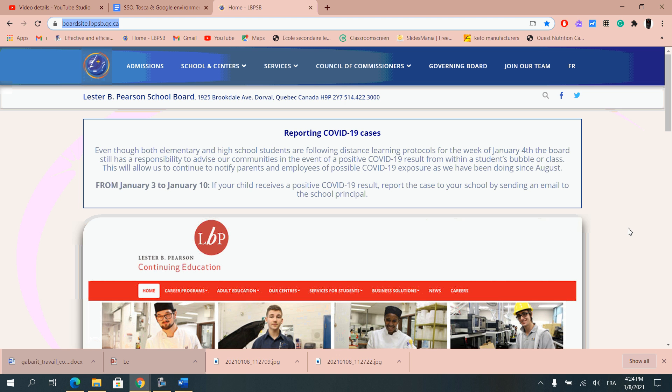So you will first want to on your Google browser go to the Lester B. Pearson website which the address is highlighted right up there, boardsite.lbpsb.qc.ca.